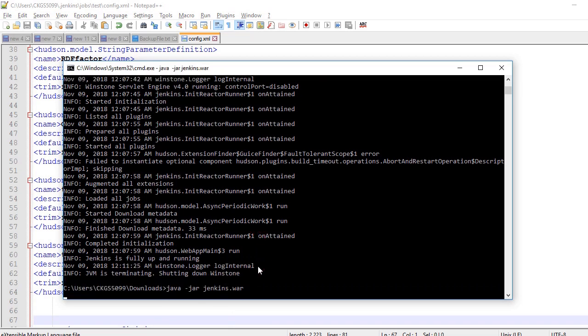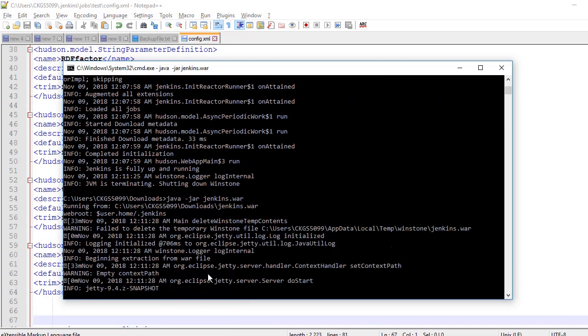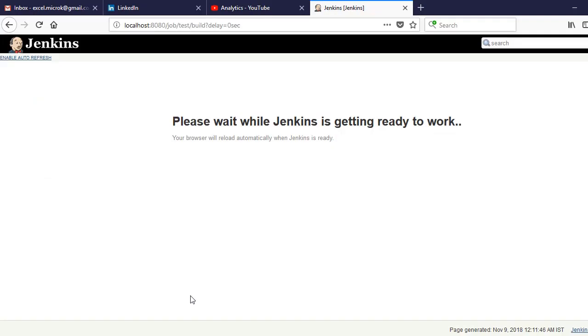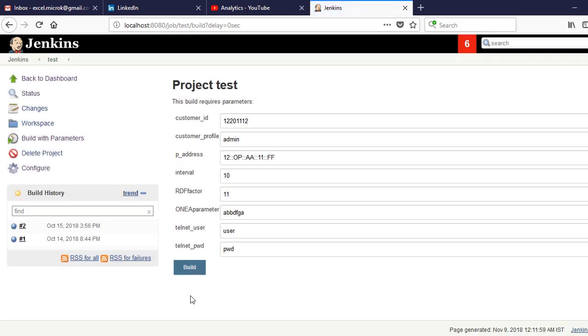So you can see we have restarted the Jenkins and you can see the parameters are added here. So if you want more such tips stay connected to Extreme Excel. Thank you for watching this video.